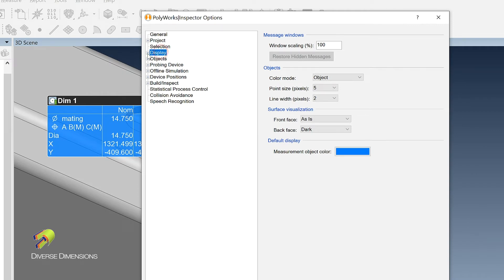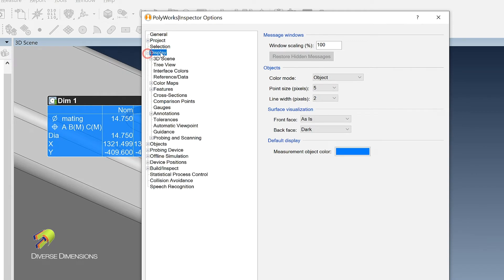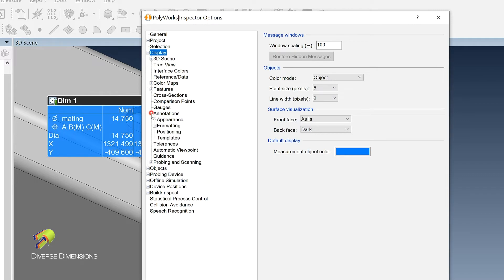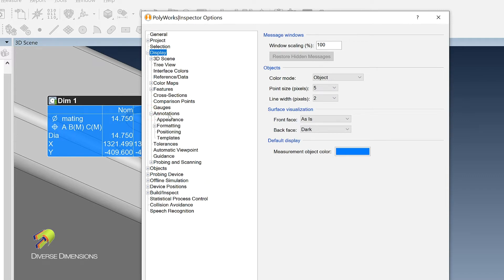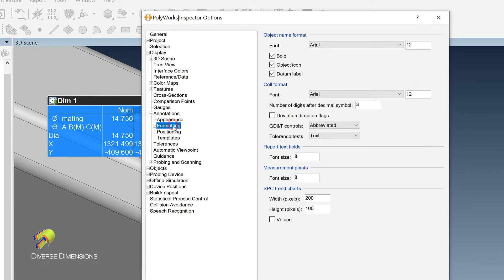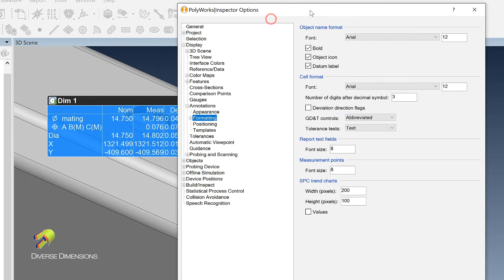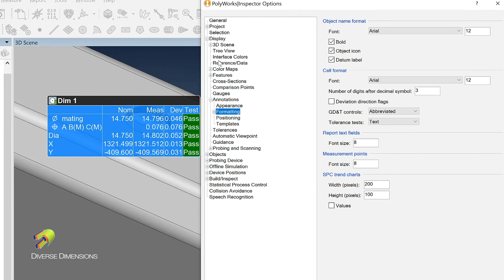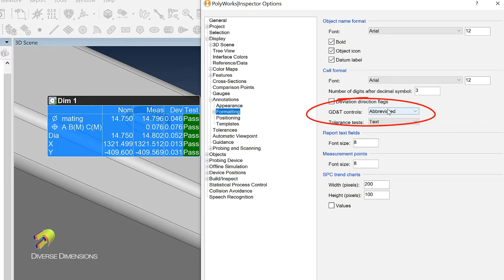I hit the plus key in front. So under display, annotations, plus key there, hit the formatting here. So it pulls up this dialog box. And I'll move this over just a little bit so we can take a look at this. So this is the abbreviated format. You can see it right here in the GD&T controls. It's abbreviated.